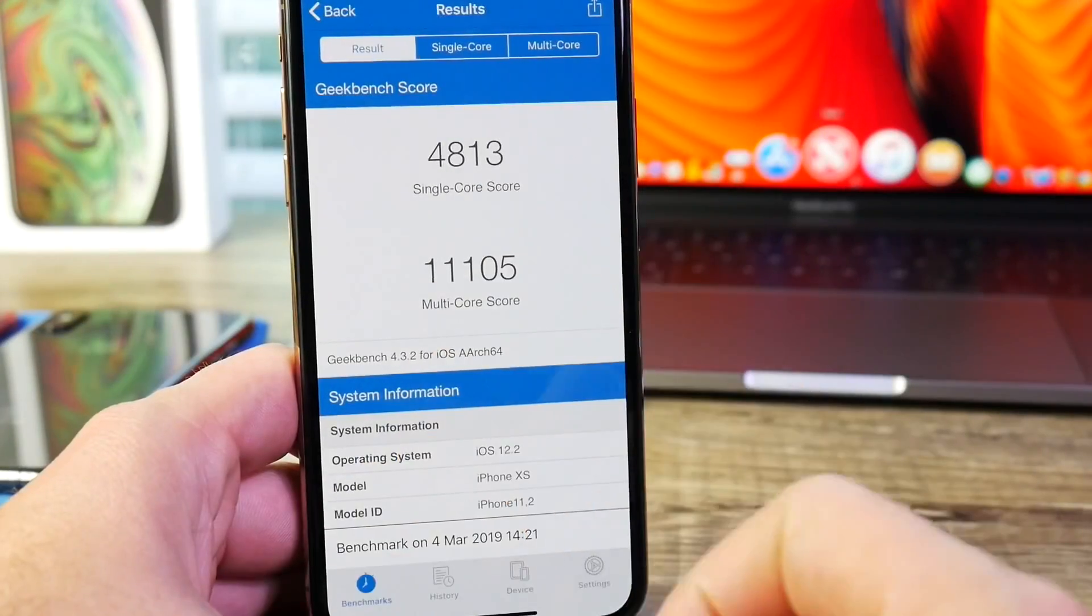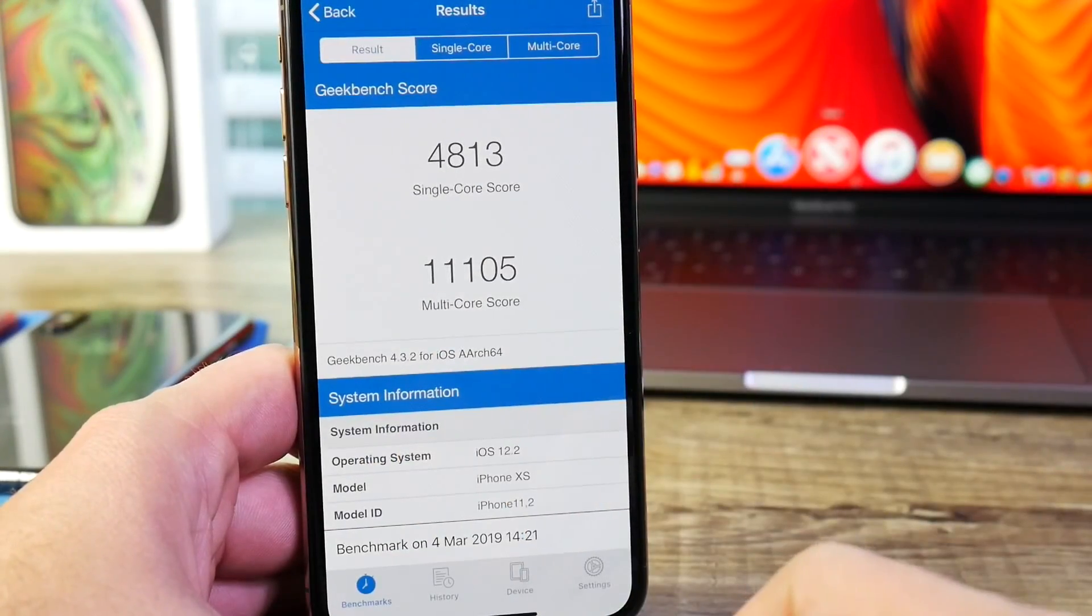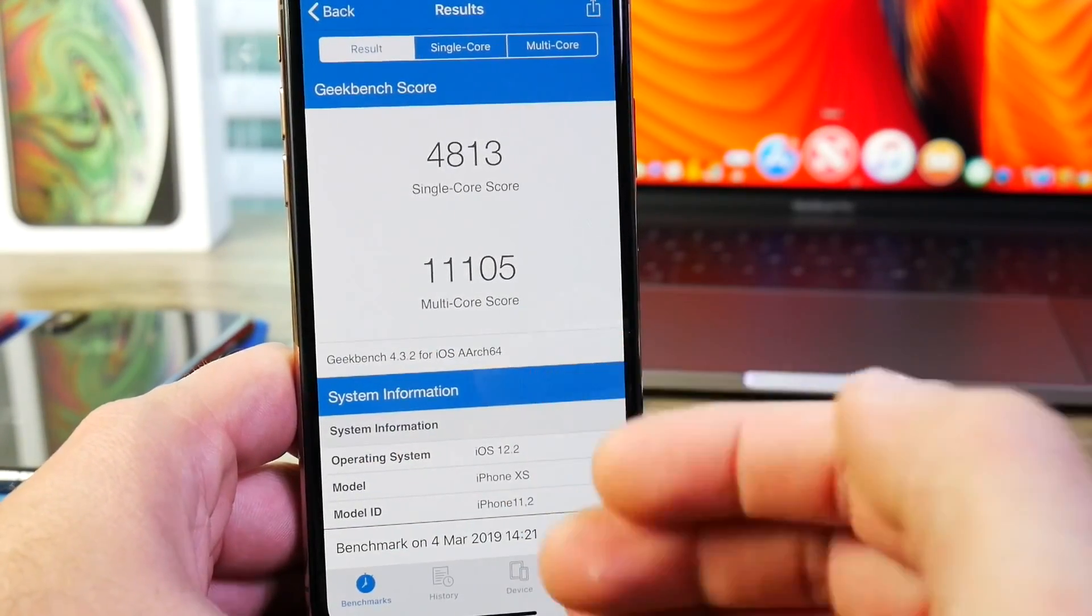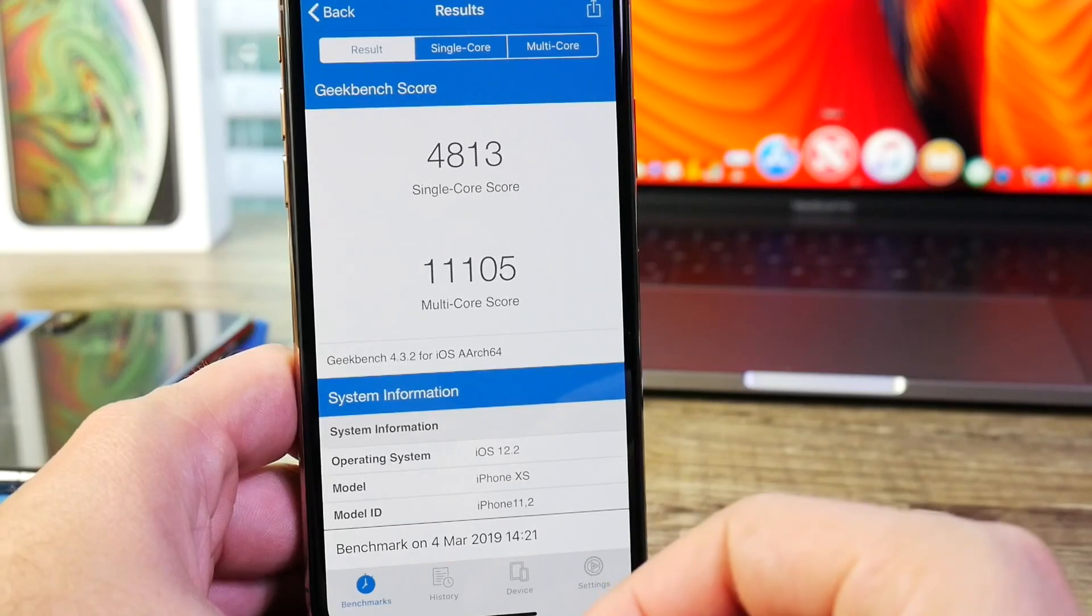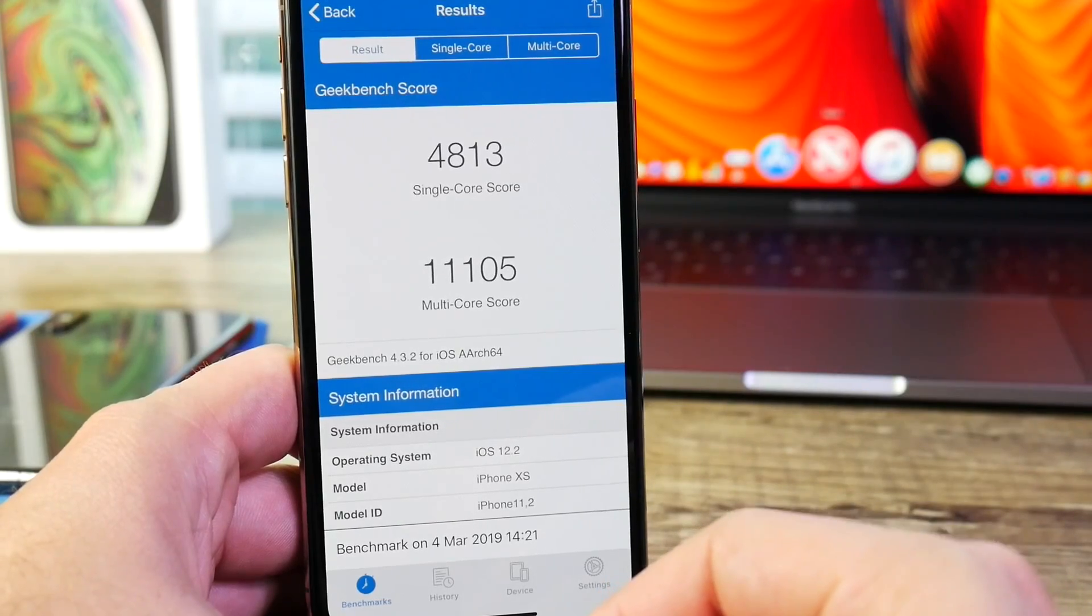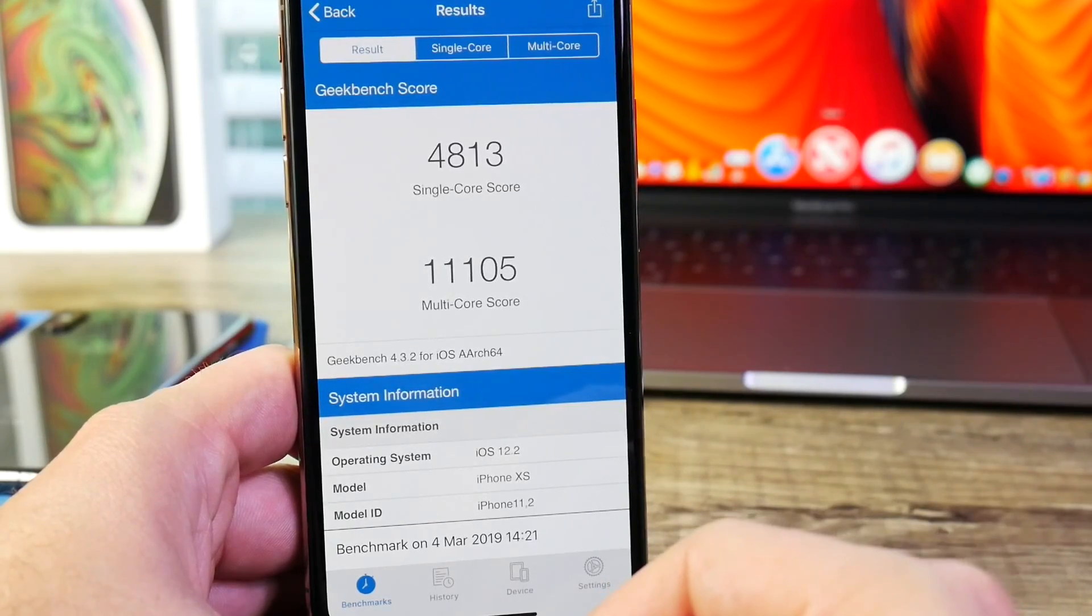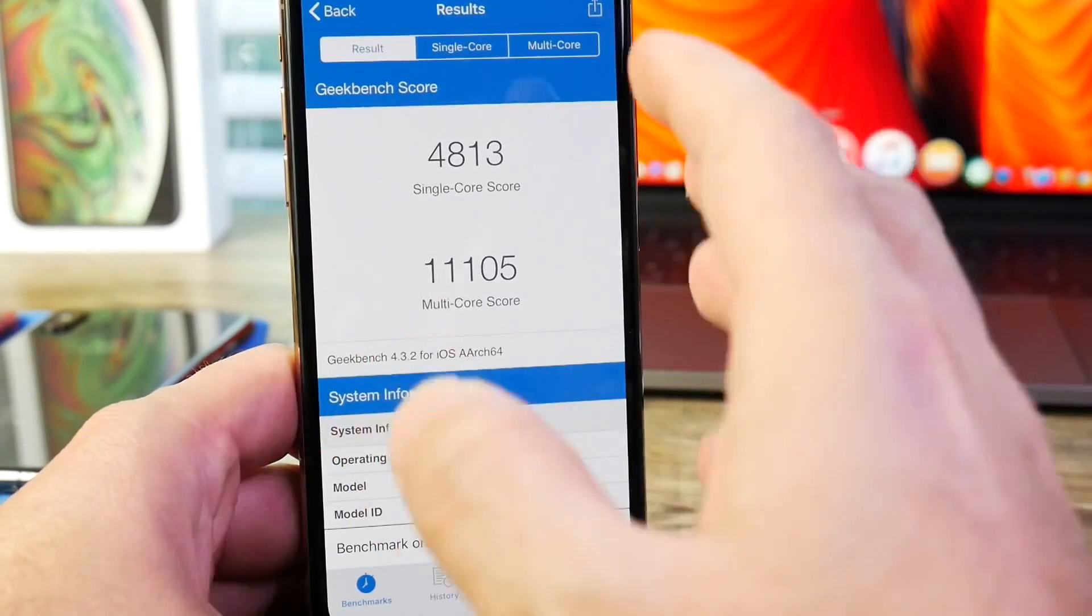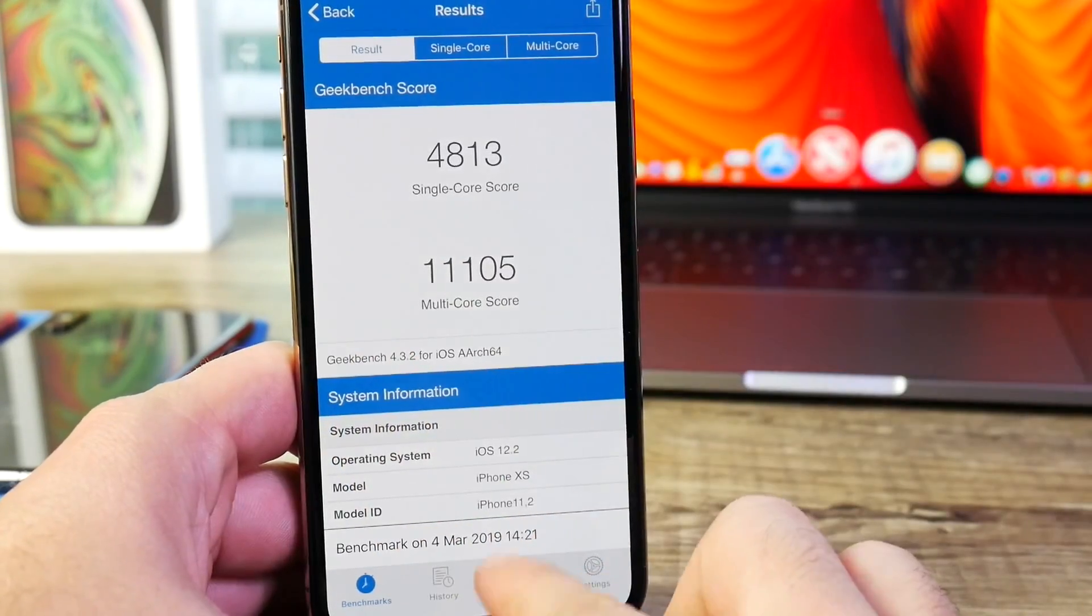48.13 on the single core score. And wow, look at that multi-core score. 11,105. So definitely, definitely great performance.